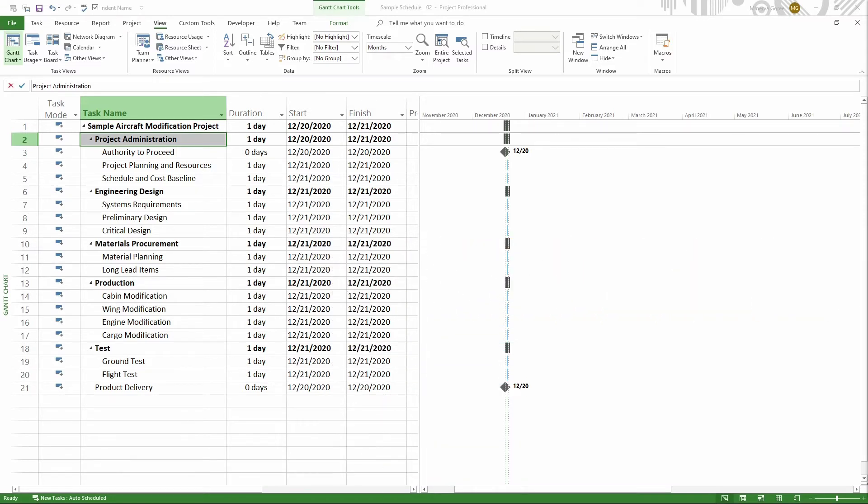Here we start with a very basic project schedule that has just been converted from a simple list to having a structure. The whole schedule is expanded and we can see every task in the schedule.